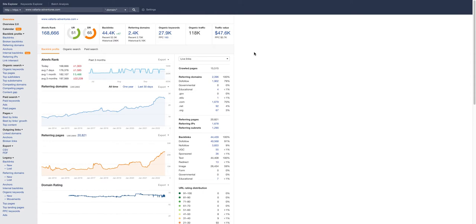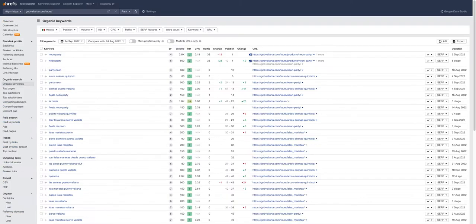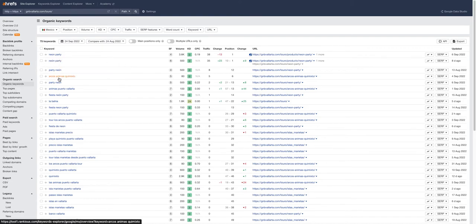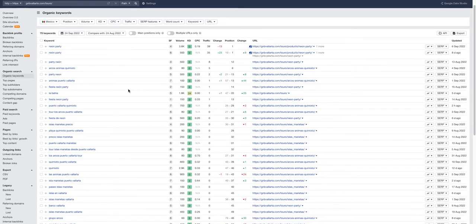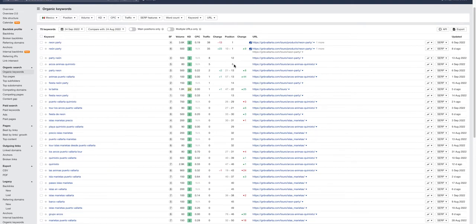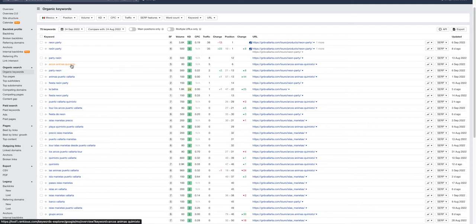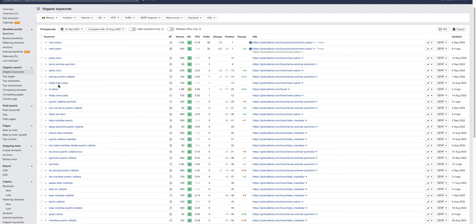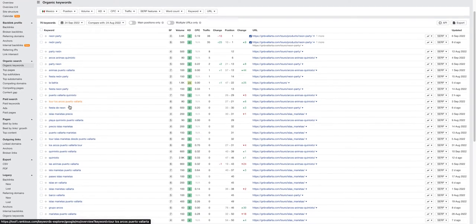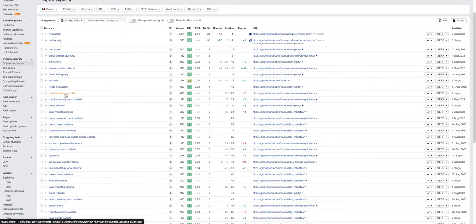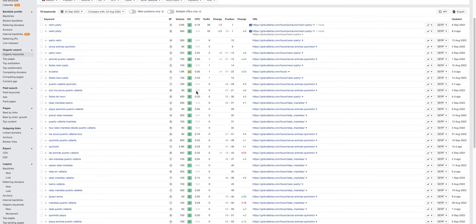Let's take a look at the keywords you guys are ranking for. Right now you're in the top position for when people search neon party, party neon. You're in the sixth position on Google for Arcos Animas, Queen Samato, Animas Puerto Vallarta, fiesta neon party.